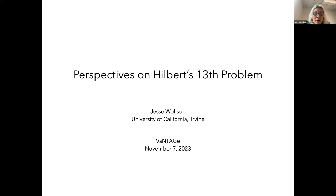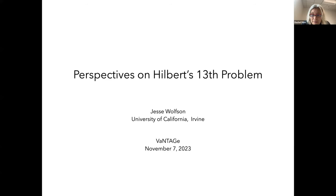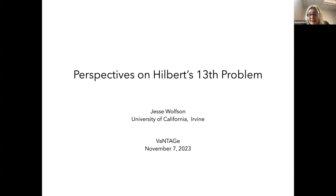Hello everyone, and welcome to the Vantage Seminar. Today we're continuing our series of talks on perspectives on Galois groups. We're very happy to have Jesse Wolfson, who is going to be speaking on perspectives on Hilbert's 13th problem. Jesse, do we have your permission to record this talk?